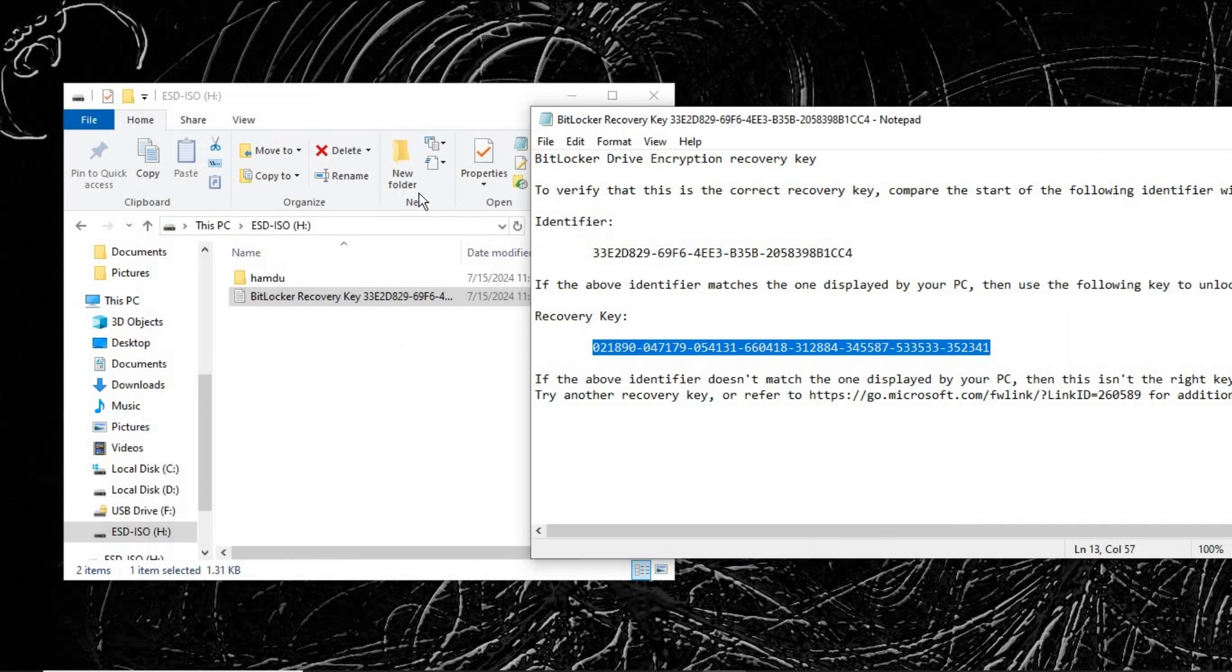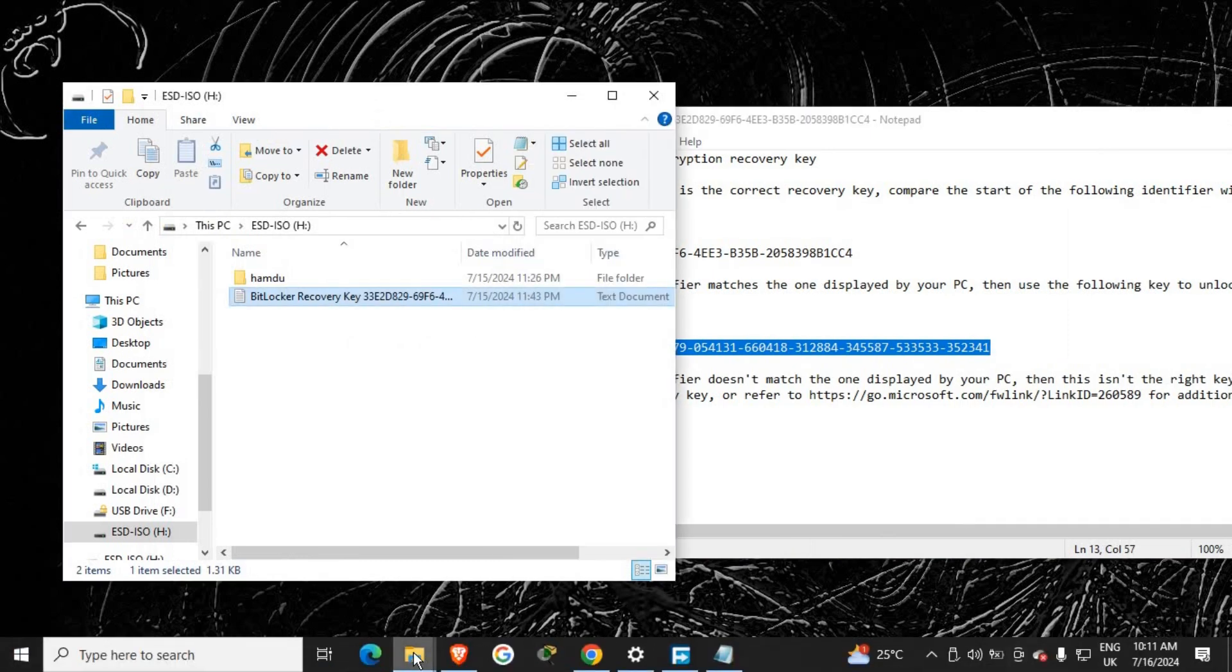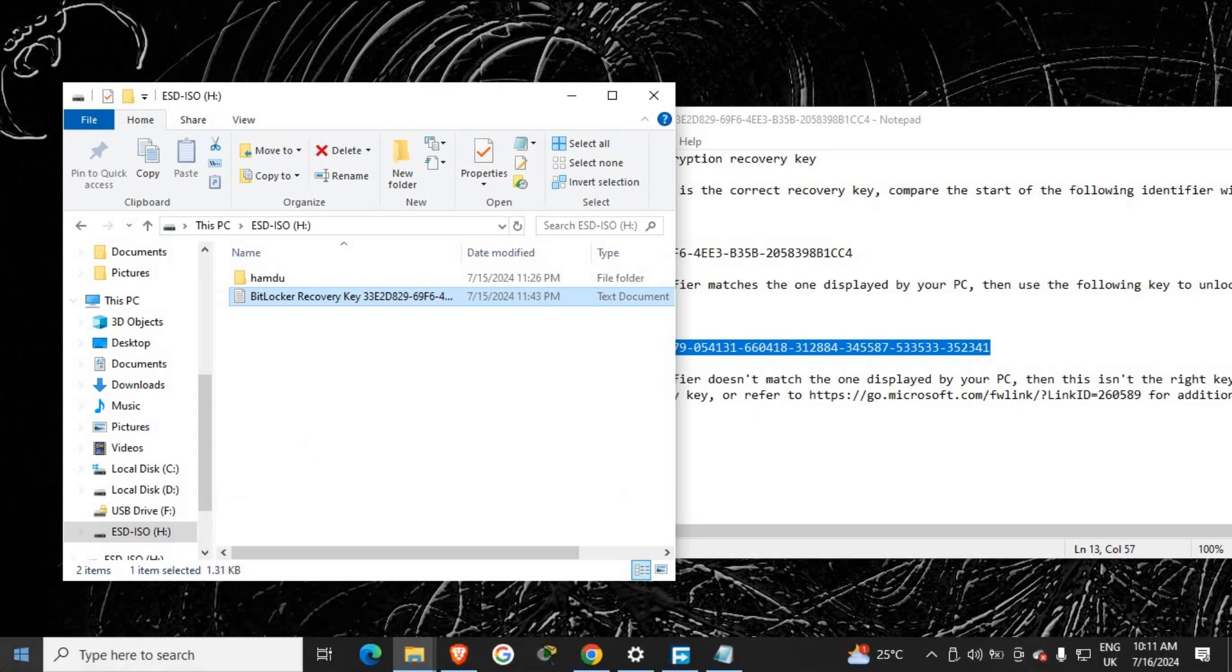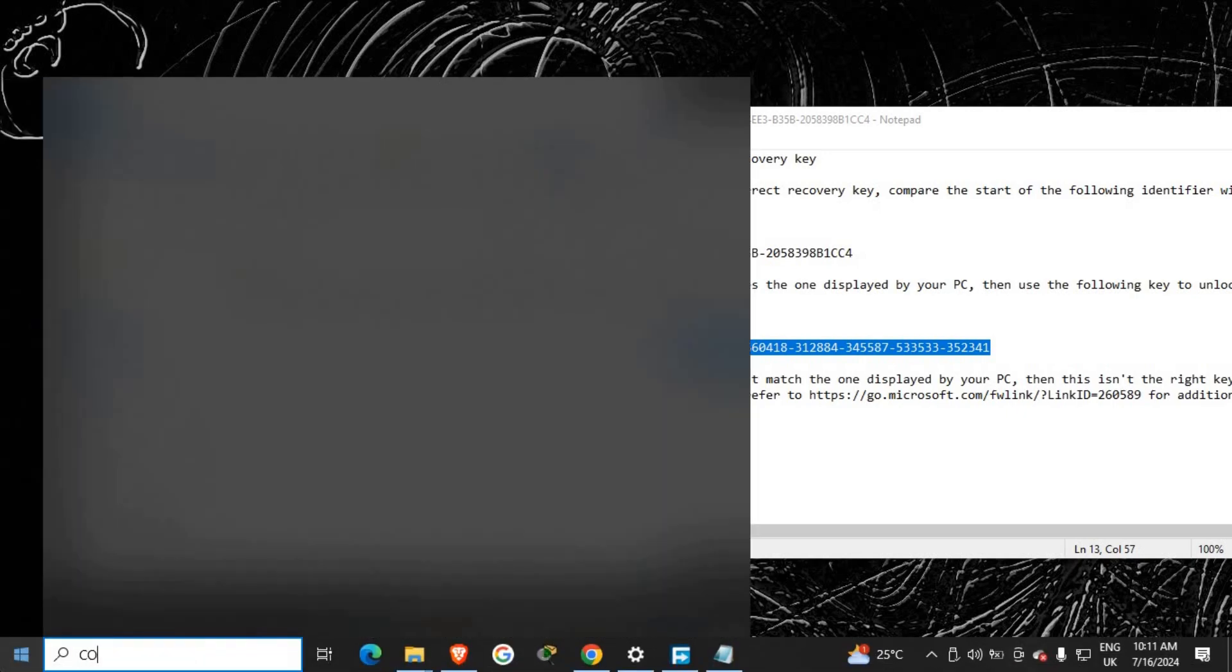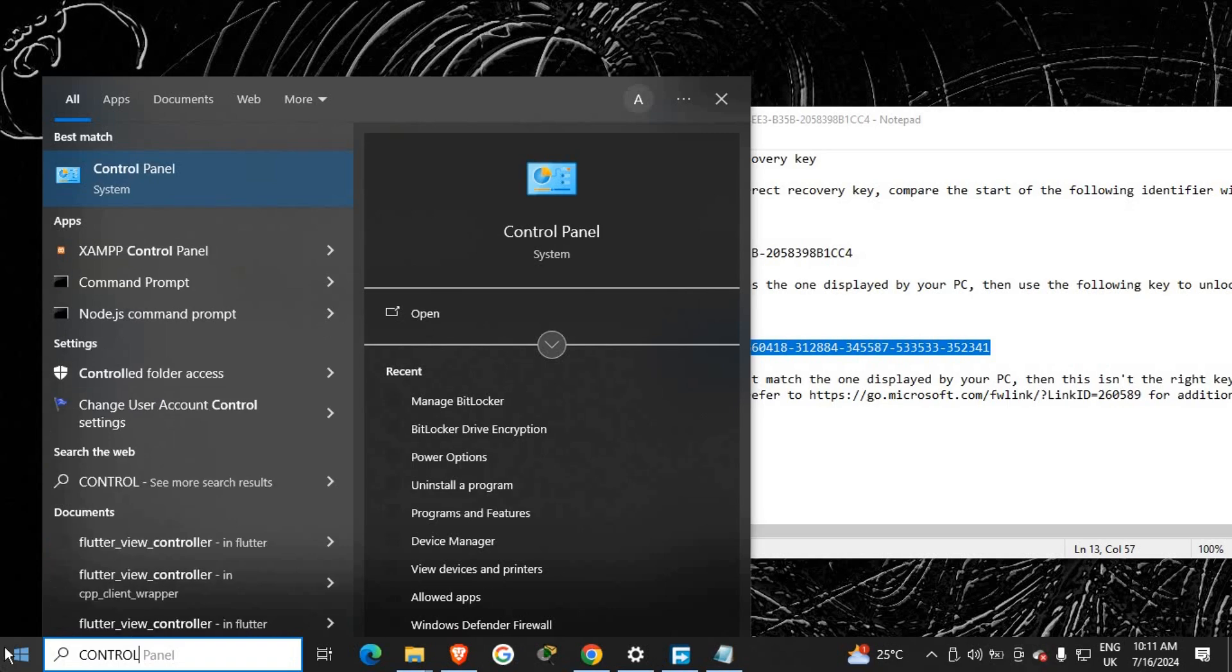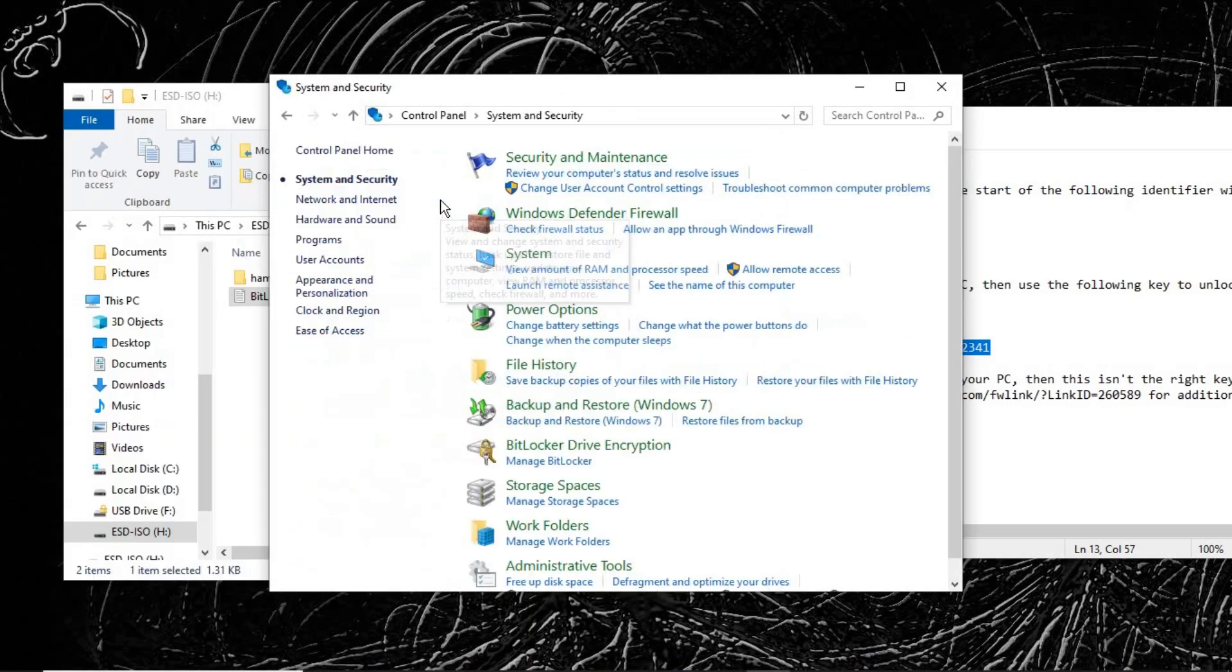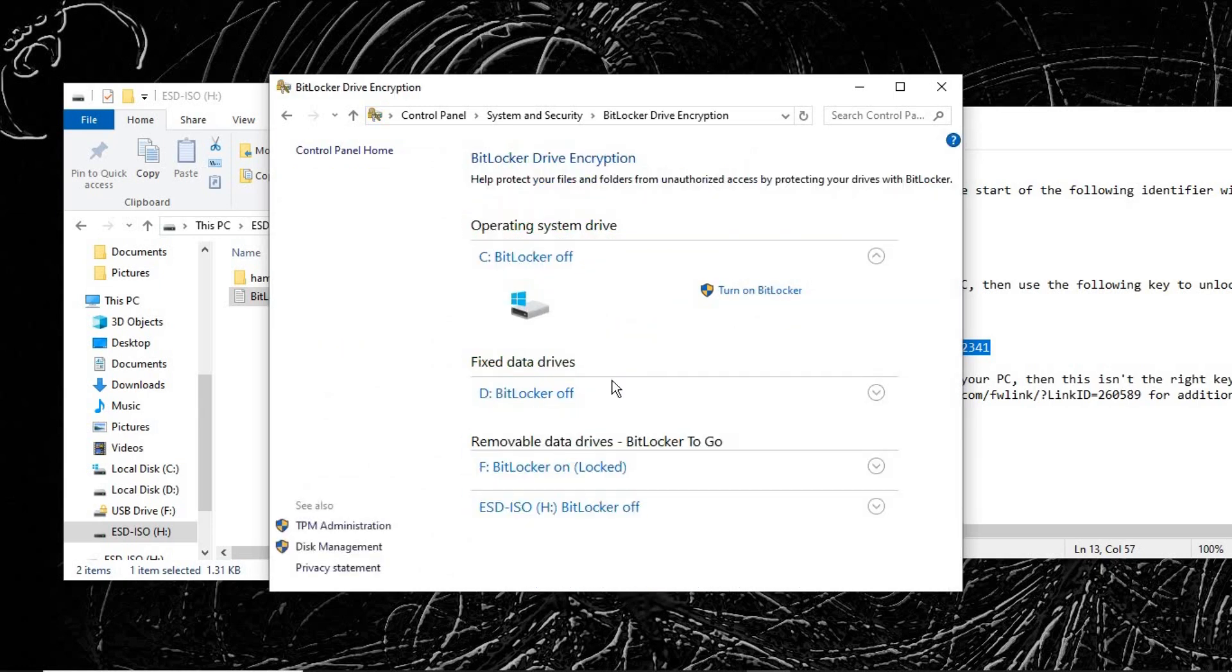And go to System and Security, go to Manage BitLocker. So you can see here all my drives are located here. And you can see the removable disk, which is here.